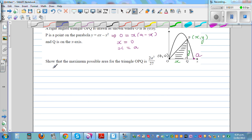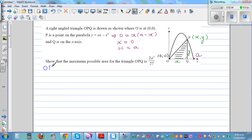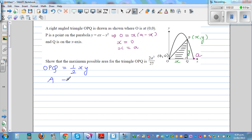Let's get started. The area of triangle OPQ is half base times height, where the base is x and the height is y. So area A equals half times x times y. Since y equals Ax minus x squared, we can substitute that in.